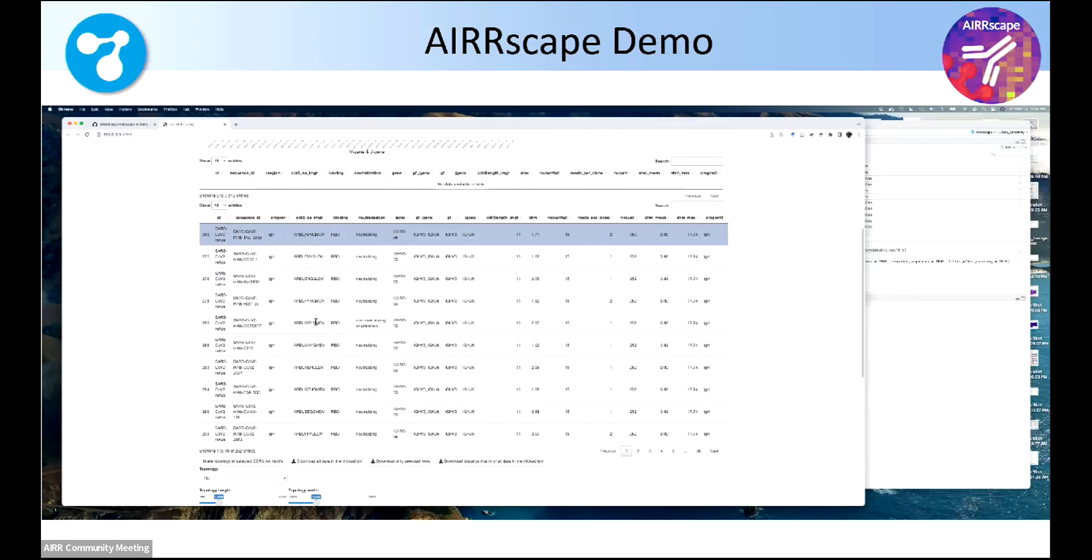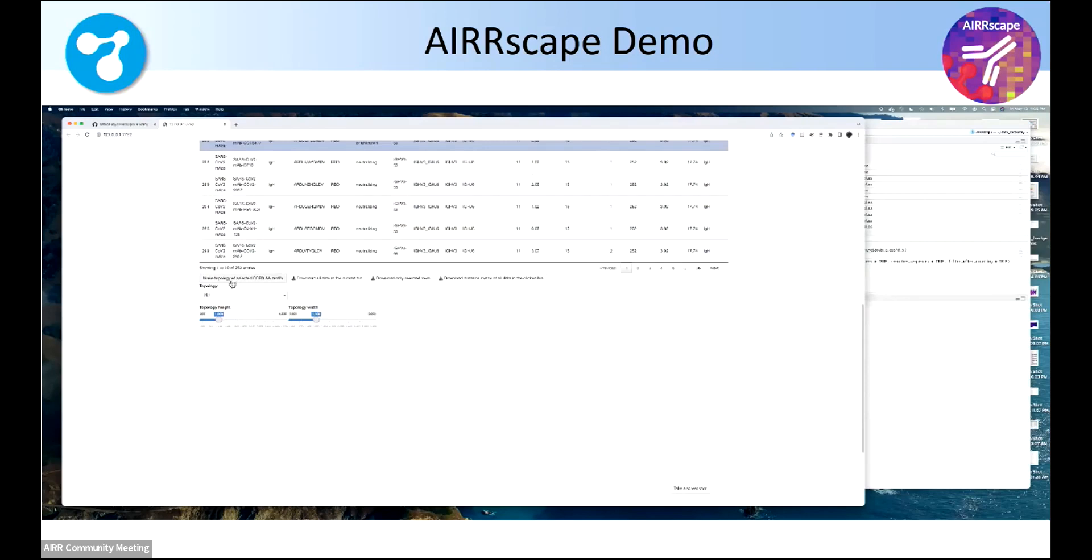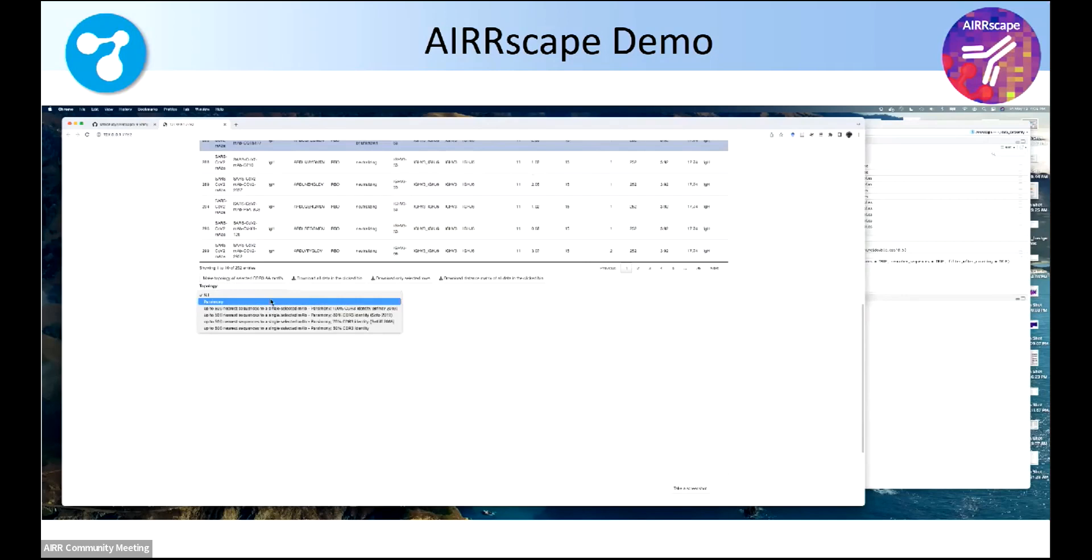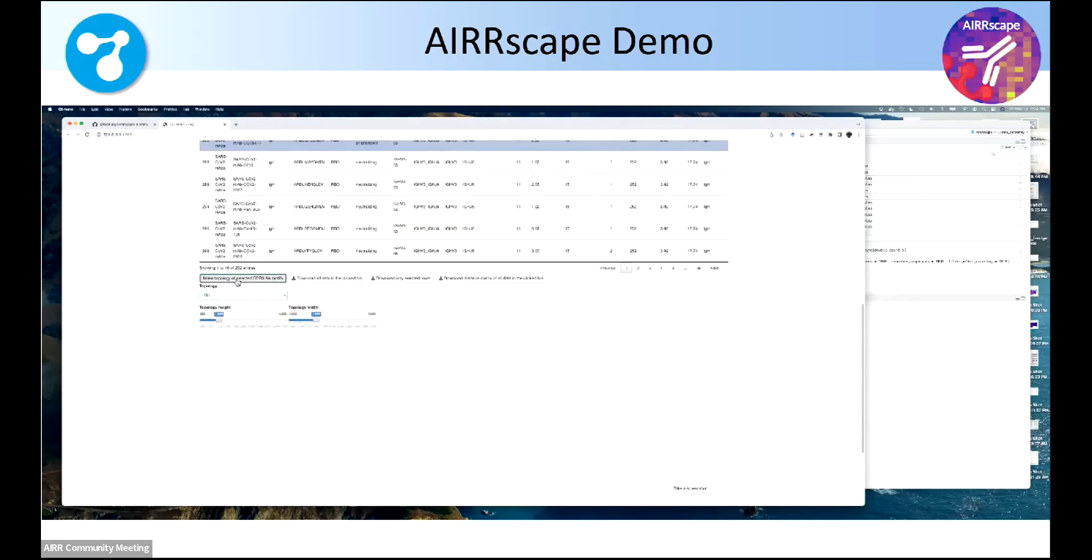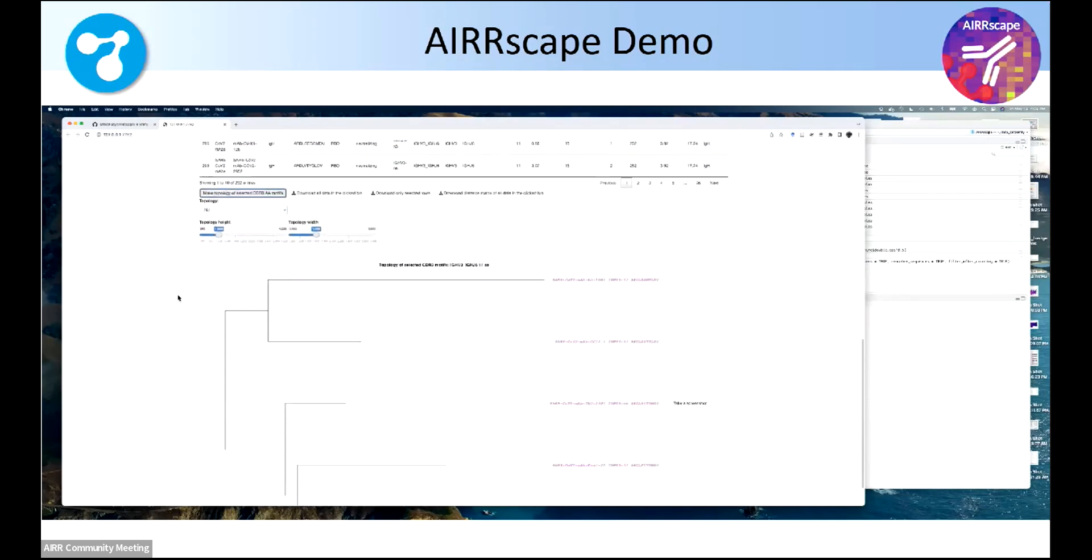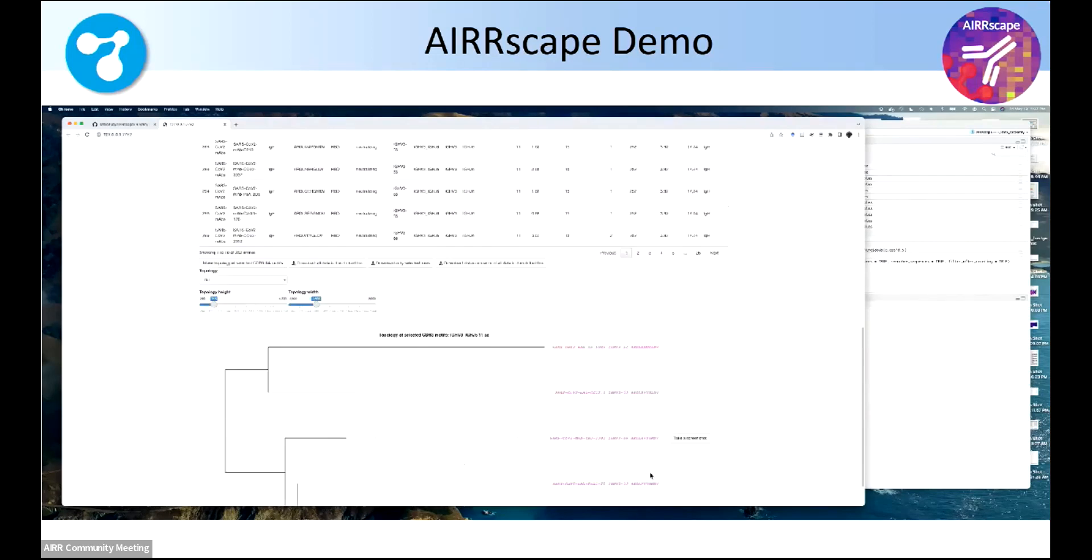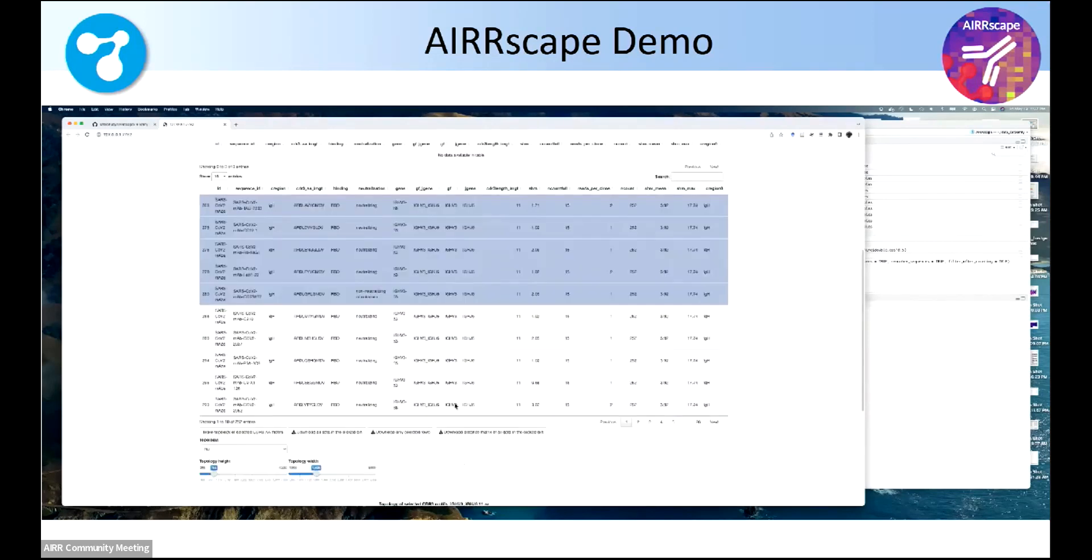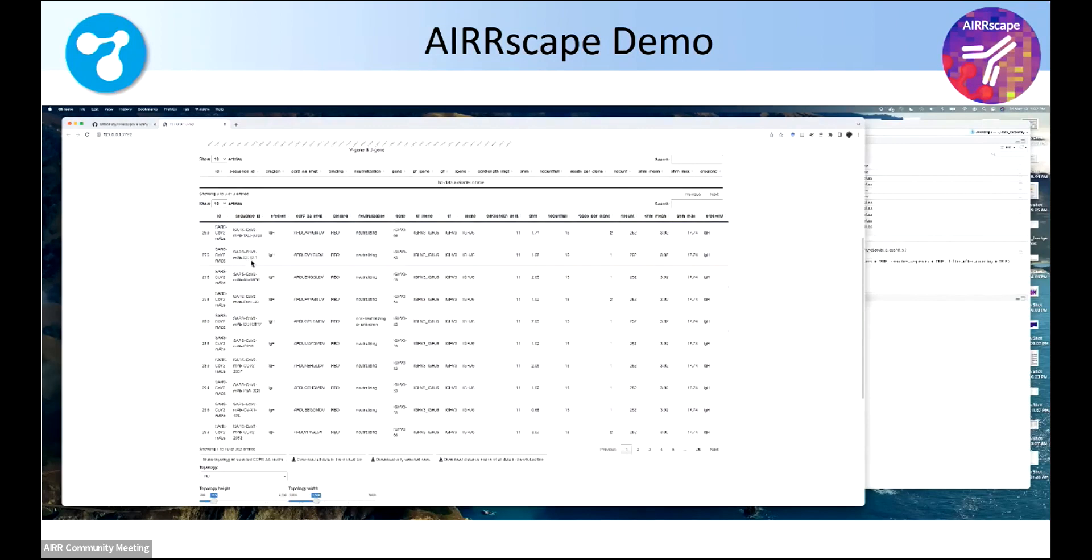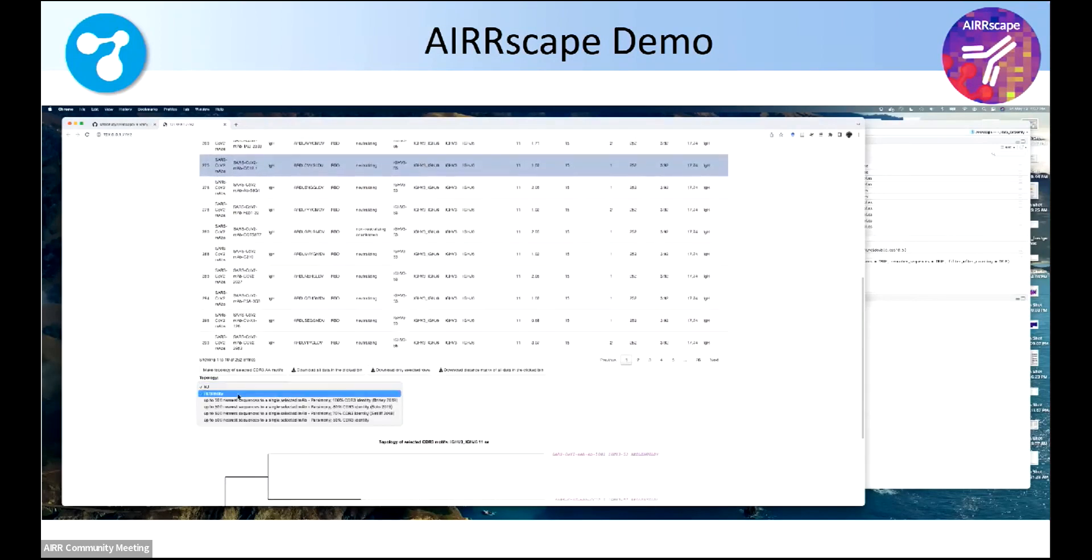Now here's what I think is the cool part. So let's just take, I just randomly picked five. Now they have the same CDR3 amino acid sequence length, right? So this is on the fly, creating a little topology, not really an alignment because it might not be related to see how these amino acid sequences compare to each other. And then the coolest part, I think, is you can pick a single antibody sequence you're interested in, CC12.1, for example.